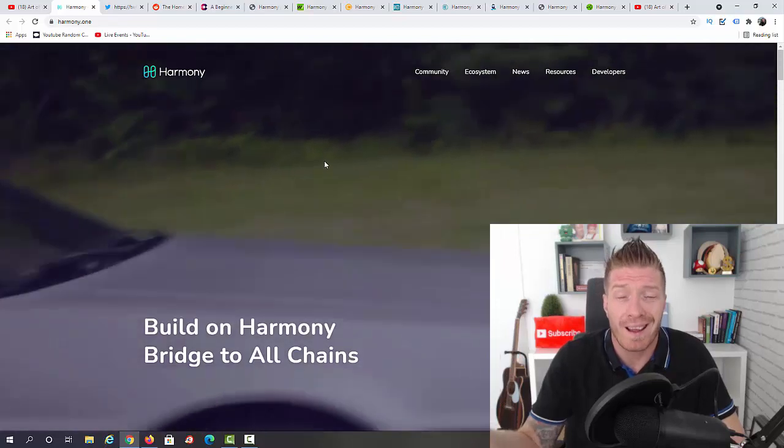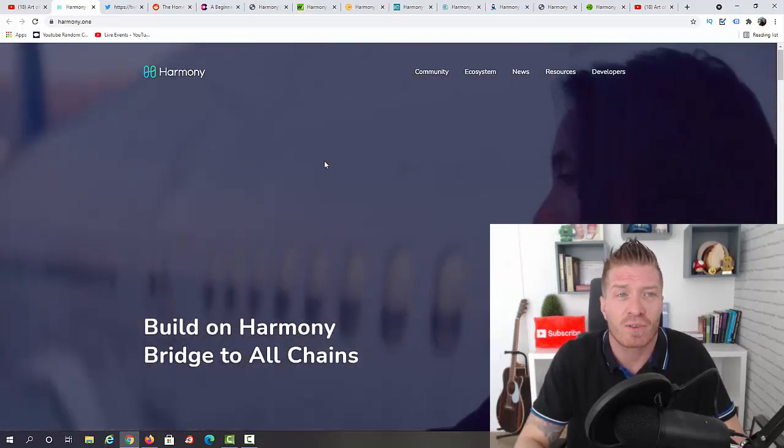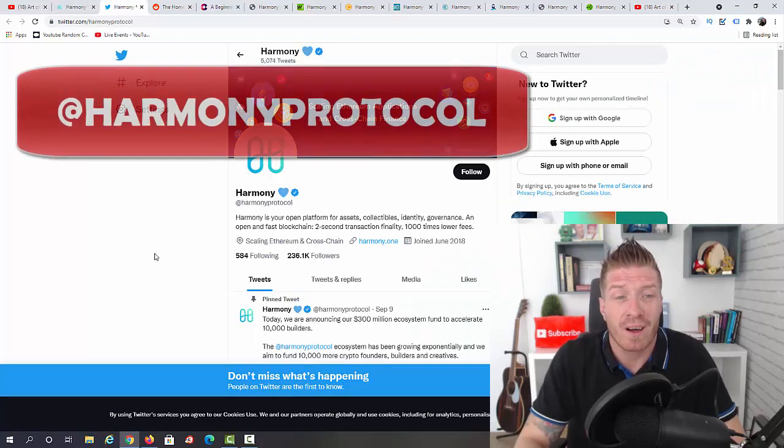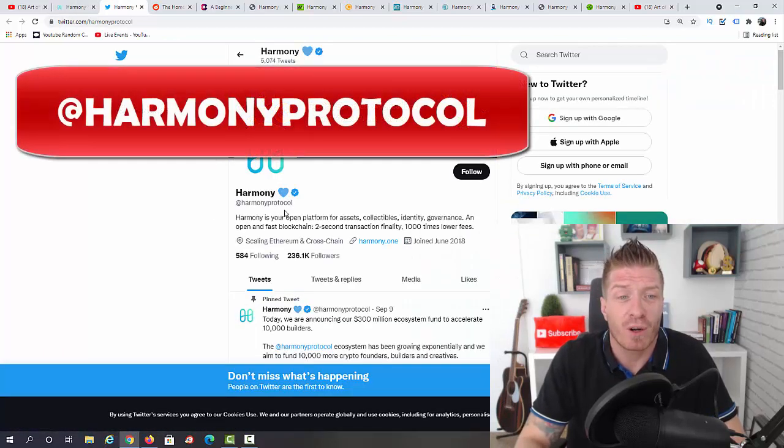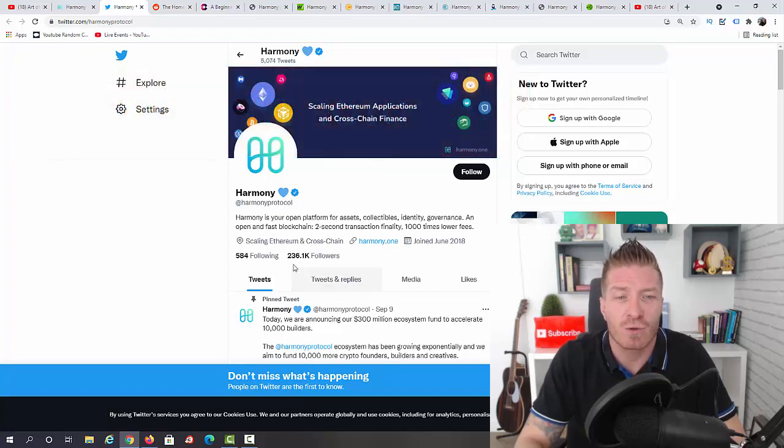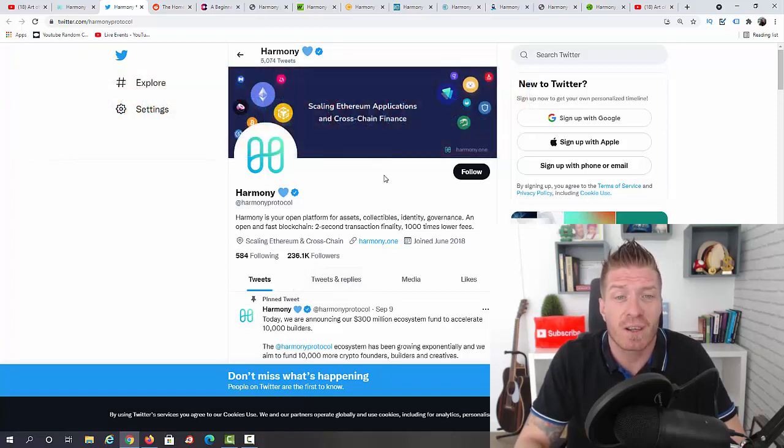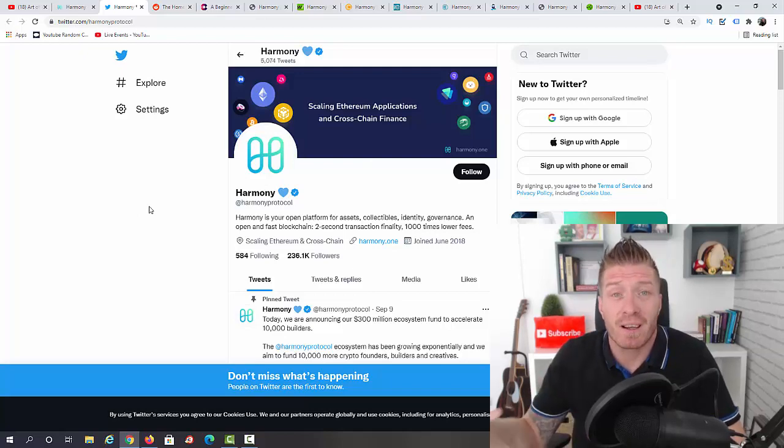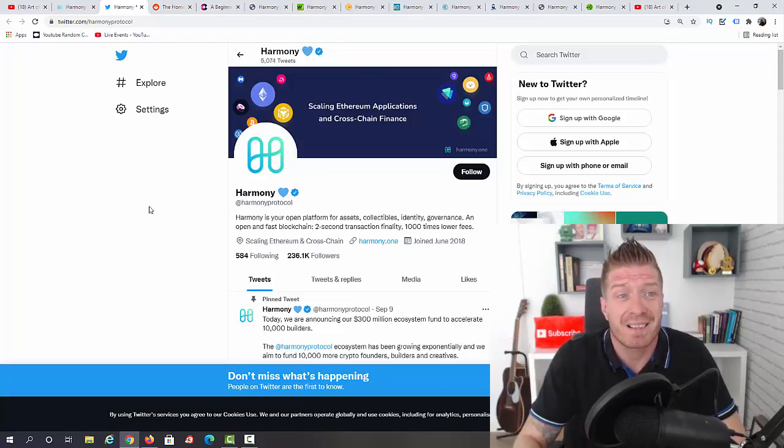Also check out their Twitter at Harmony Protocol. This is where you're gonna find all the news and updates. 266,000 followers, and definitely the best place to get the fastest updates from them.